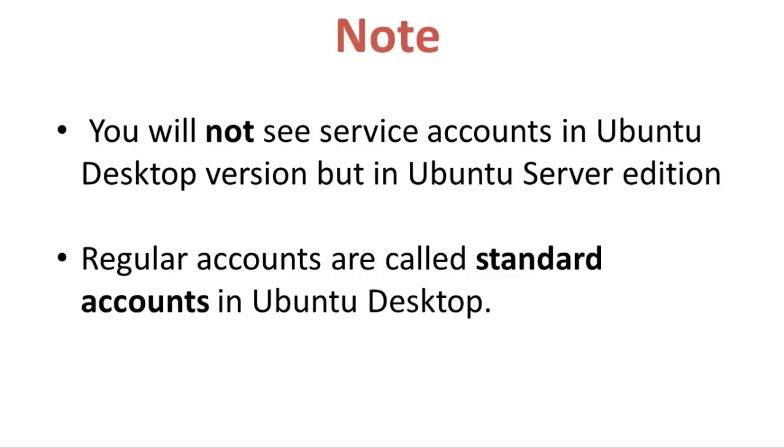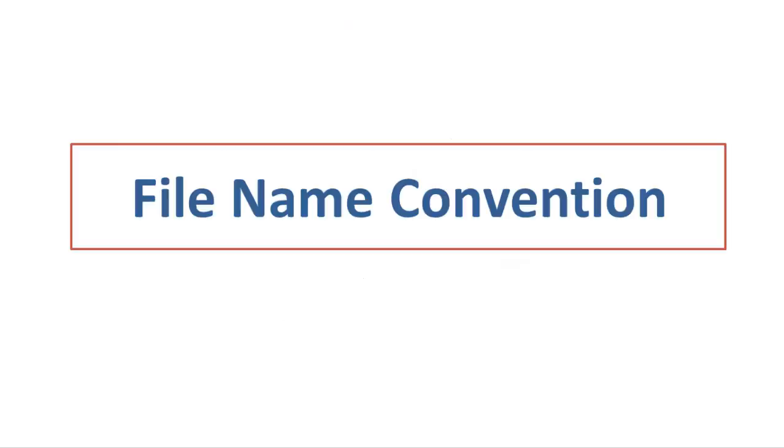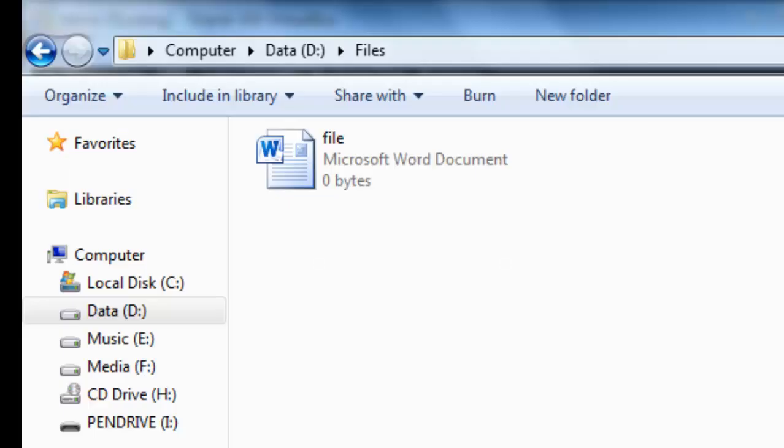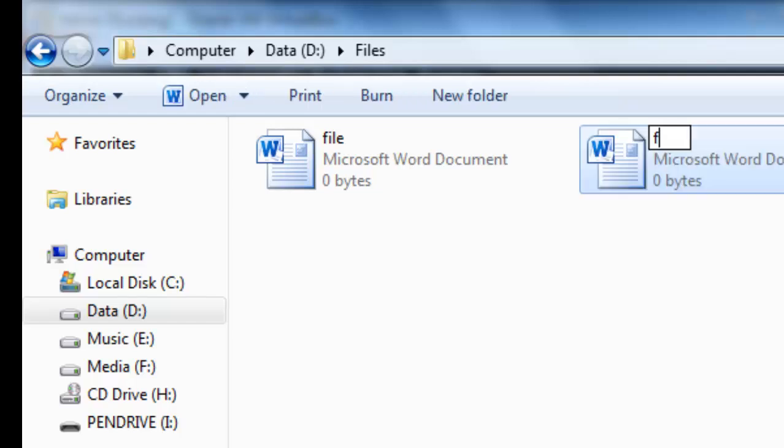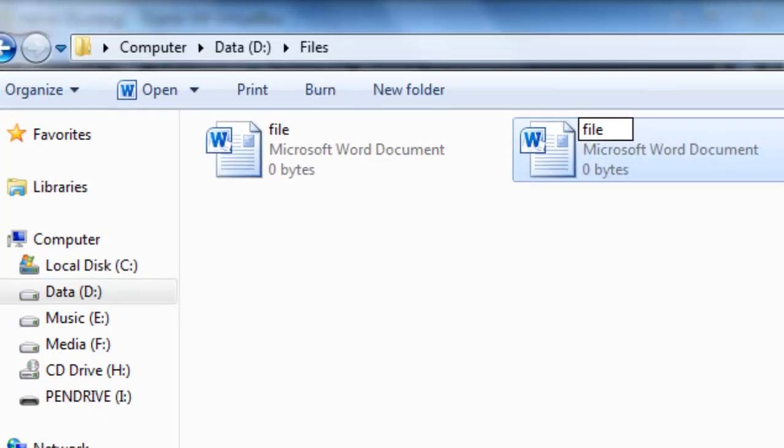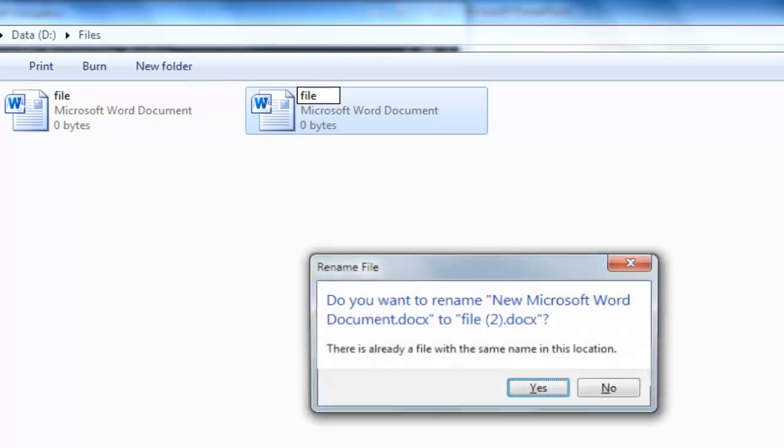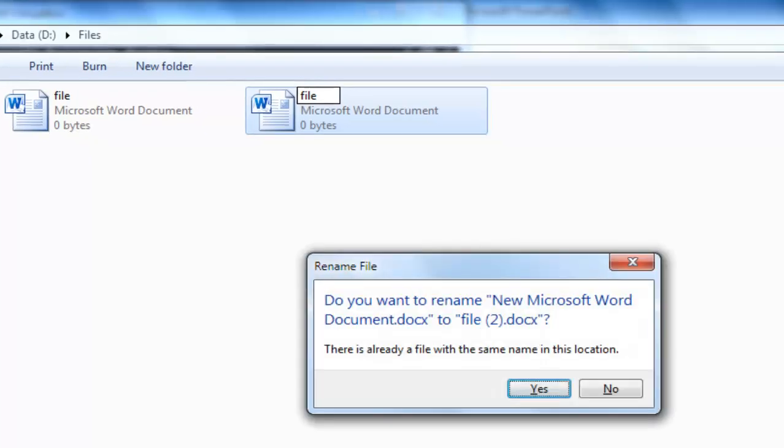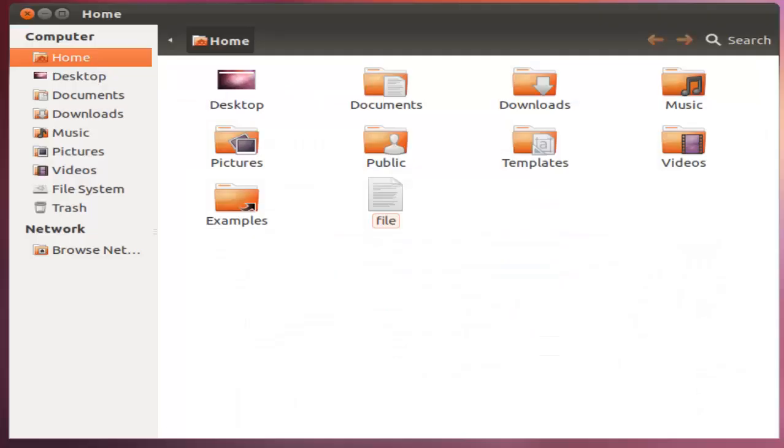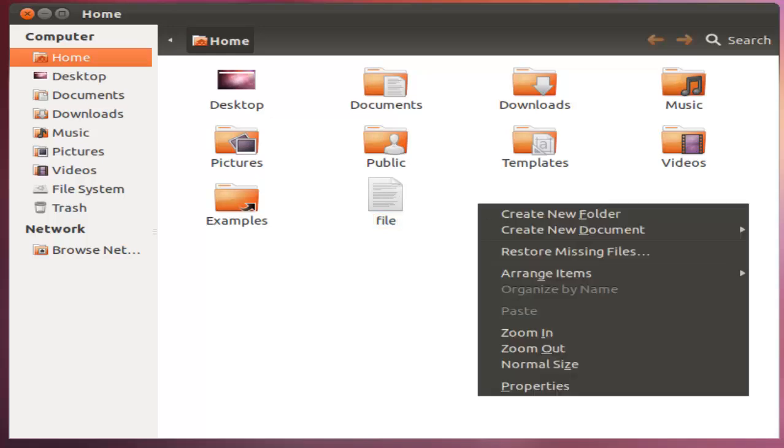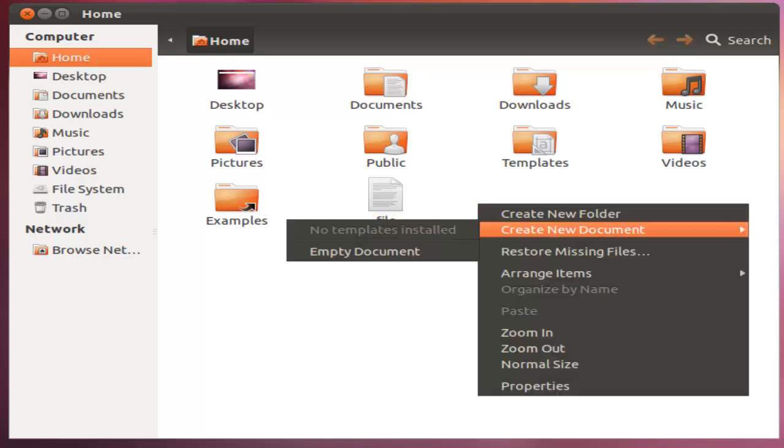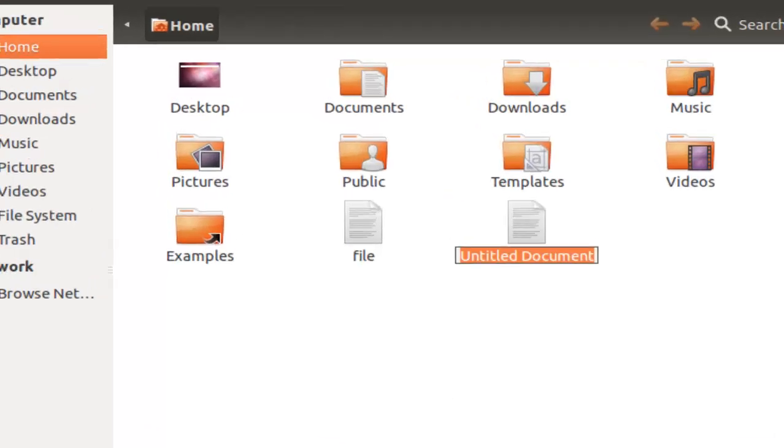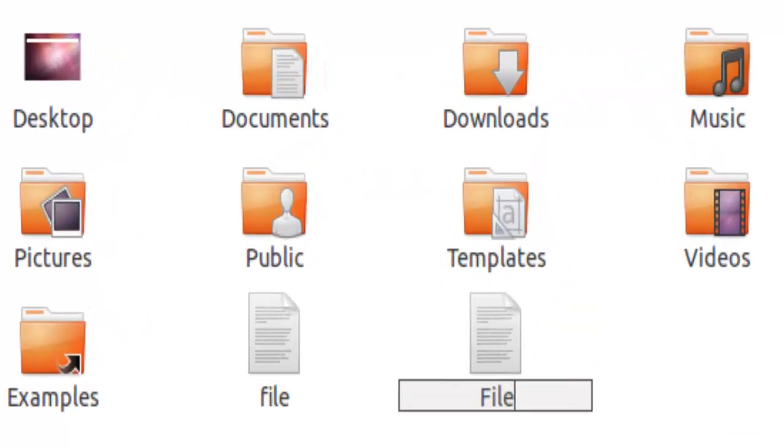Let us move on to file name convention. In Windows, you cannot have two files with the same name in the same folder. If the second file with the same name is created, you would get an error. While in Linux, you can have two files with the same name in the same directory provided they use different cases.